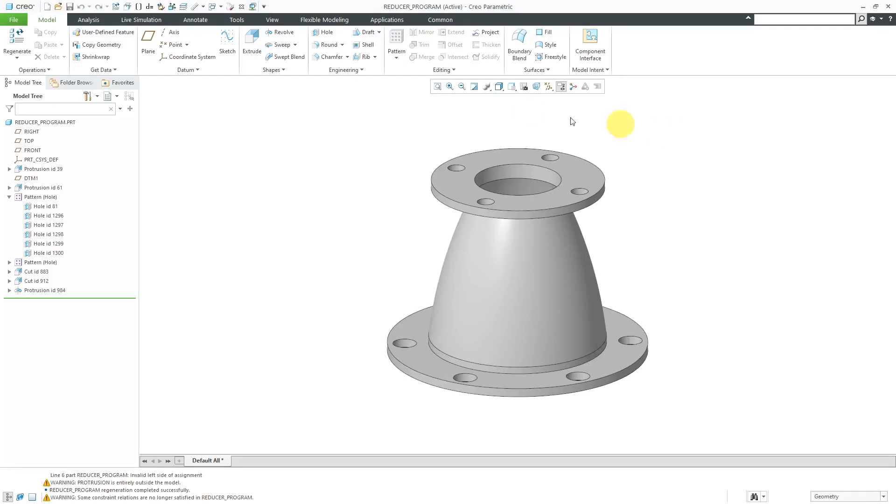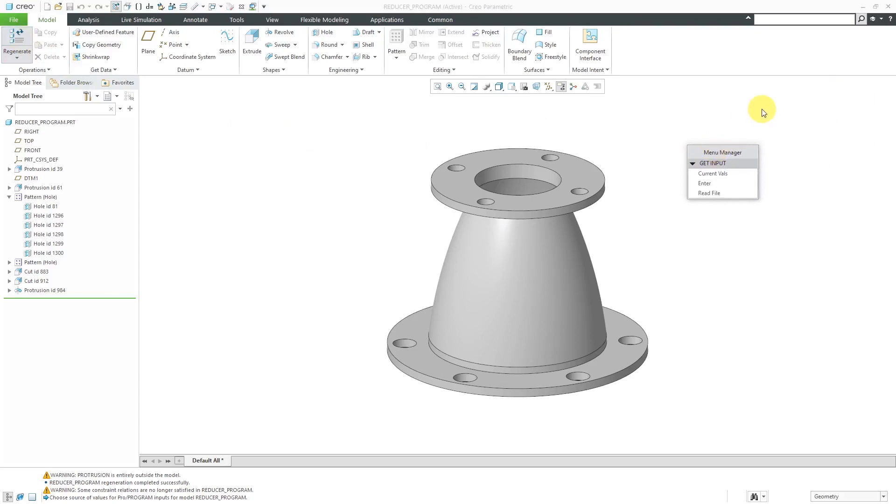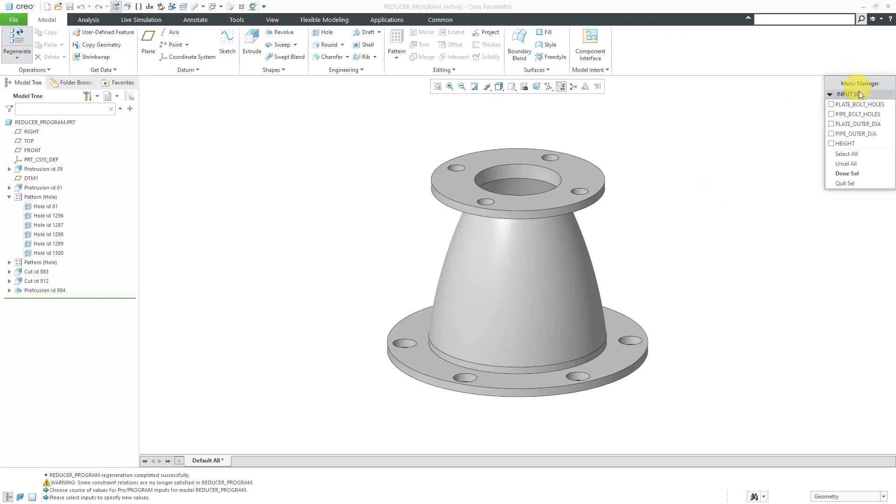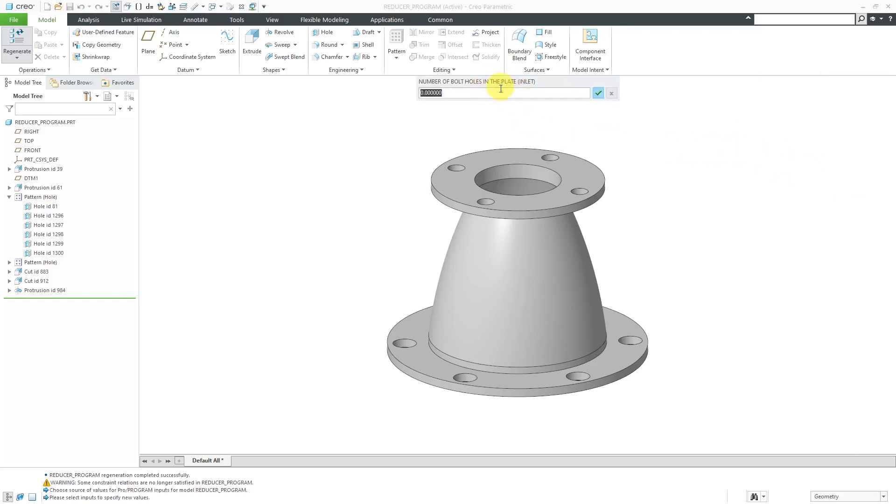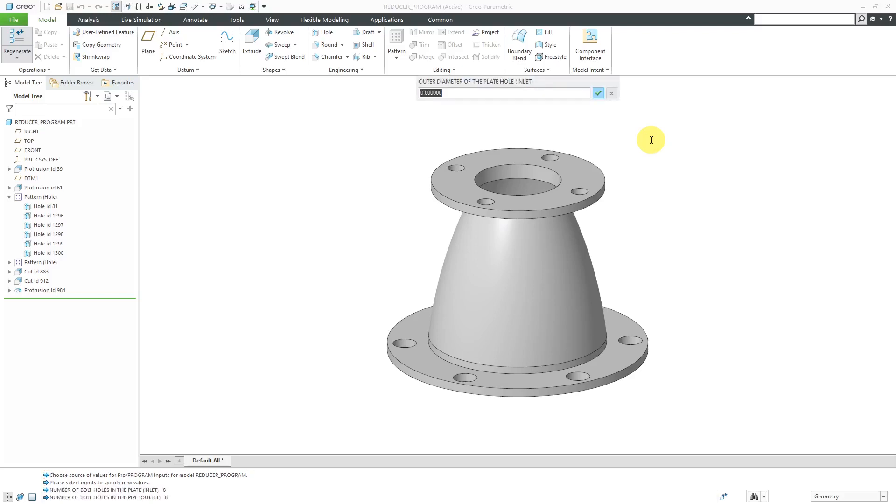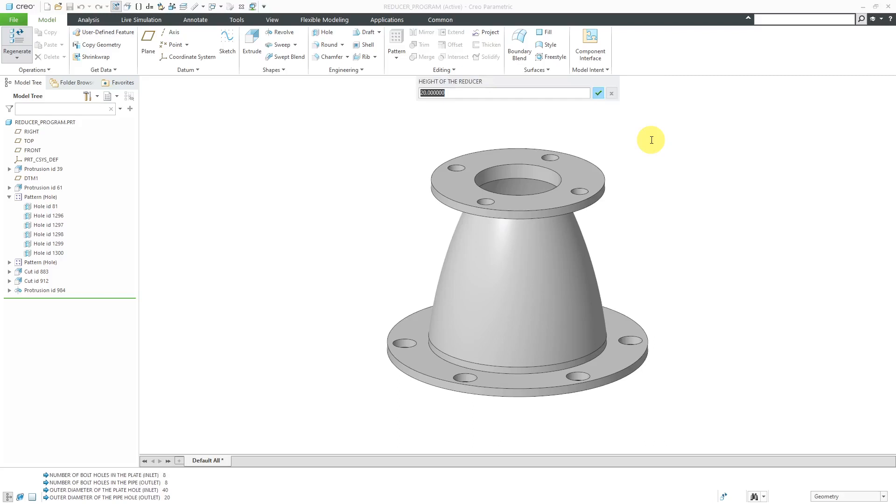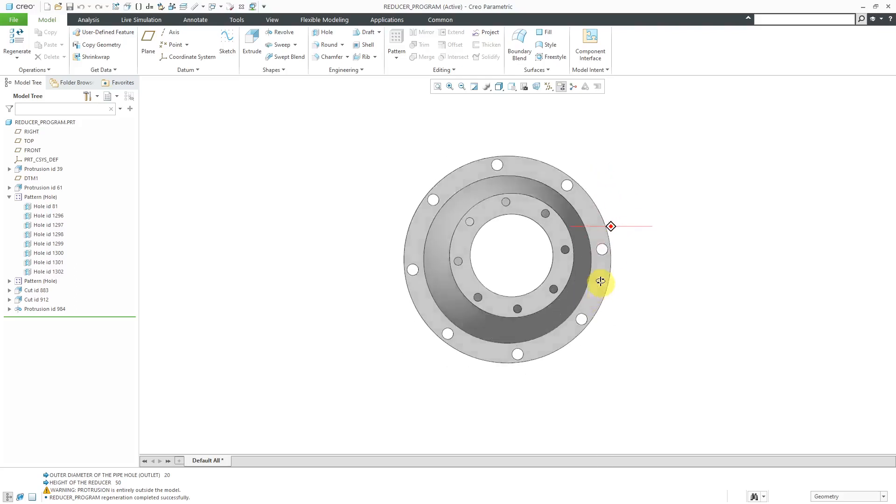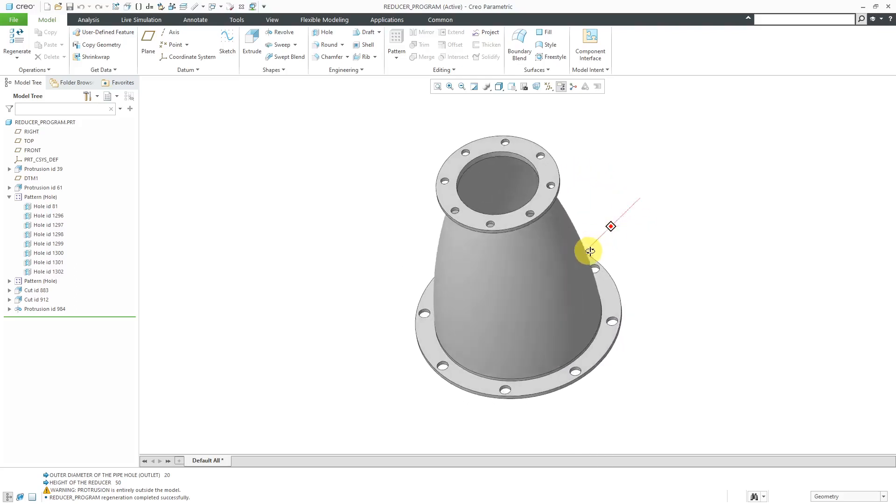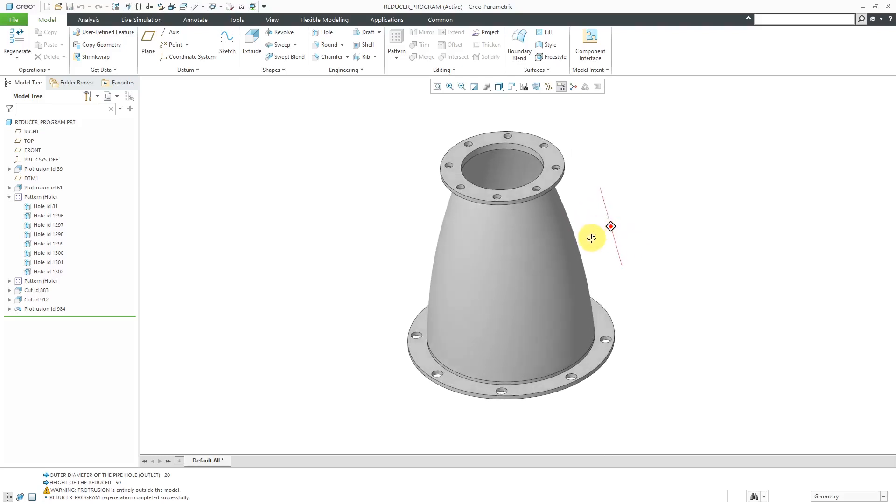Let's take a look at what happens when you regenerate. I will hit the regenerate button and now here we have the get input menu. I can use current values, read from a file, or enter the values. When I click that, here we have checkboxes for all the different dimensions that we want to change. Let's say for this first time through, I want to change all of these different dimensions. So I will check all of them and then choose done select. Now here we have in the information window, it's asking for the number of bolt holes in the plate. Let's put 8 there and the number of bolt holes in the outlet, let's use 8 for that. Now it wants to know the outer diameter of the plate hole, let's use a value of 40, and the outer diameter of the pipe hole in the outlet, let's use 20. Now for the height of the reducer, let's use a value of 50. When I hit that, you can see that here we have a different set of dimensions, a different configuration of the model.